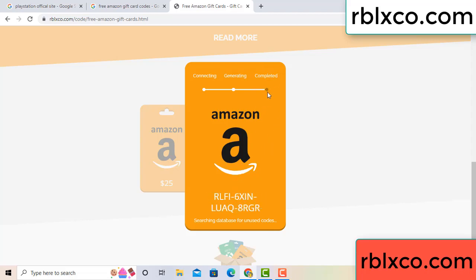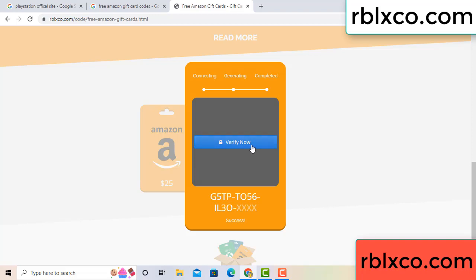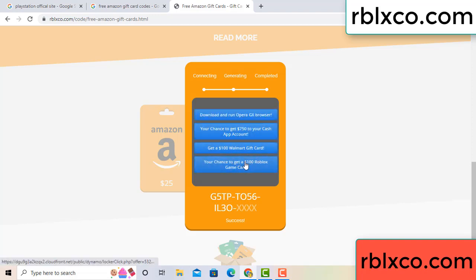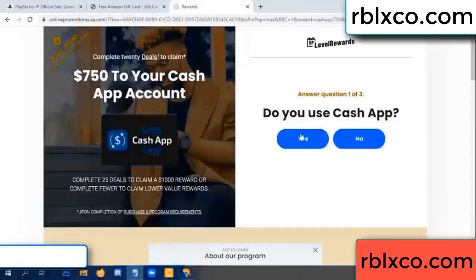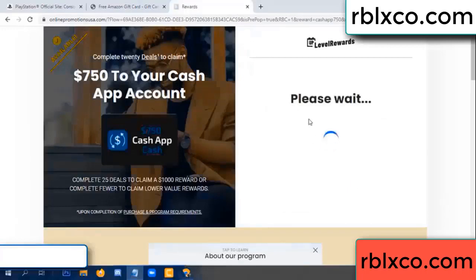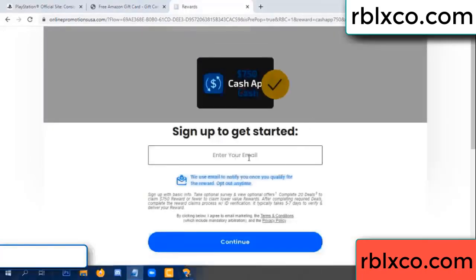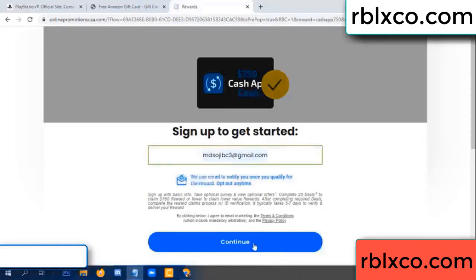This verification code — verify now. Roblox, Walmart — just 7500 dollar cash. Click, do you cash up? Yes. Your email at this — your email, just continue.